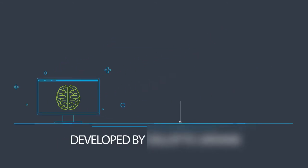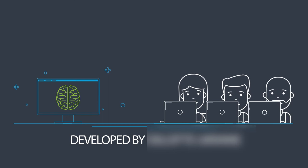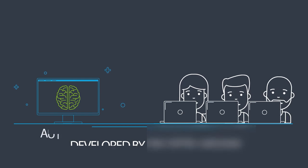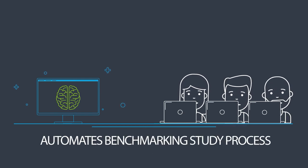ROBMS is a web-oriented software that automates the whole benchmarking study process.